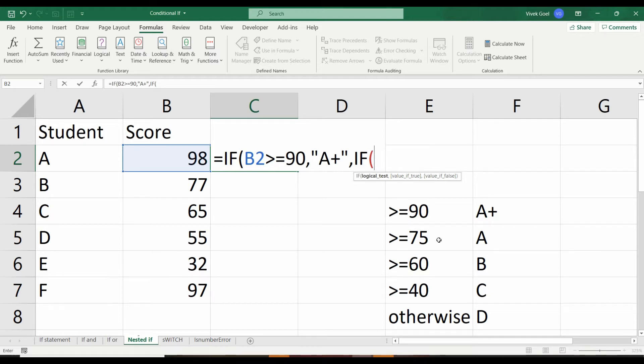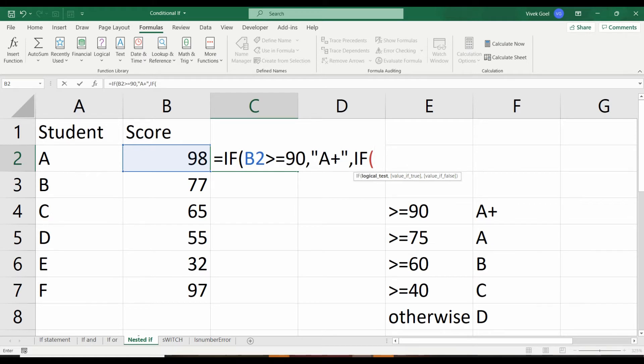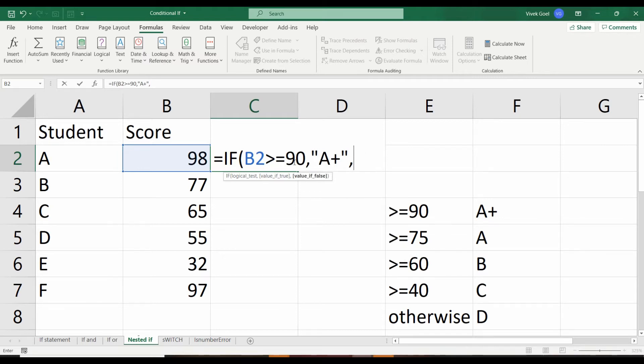We specify the first condition. If score of student A is greater than or equal to 90, give them an A plus rating. For student A, who scored more than 90, the main execution ends here because the criteria was satisfied.